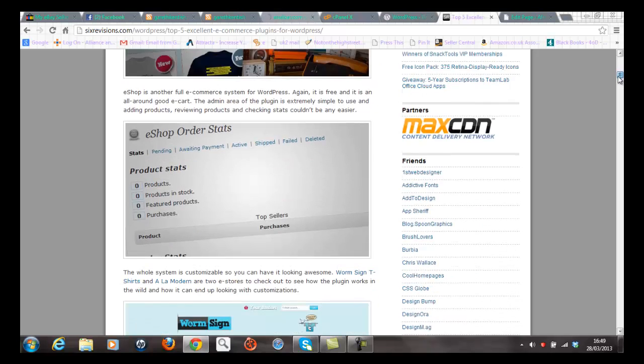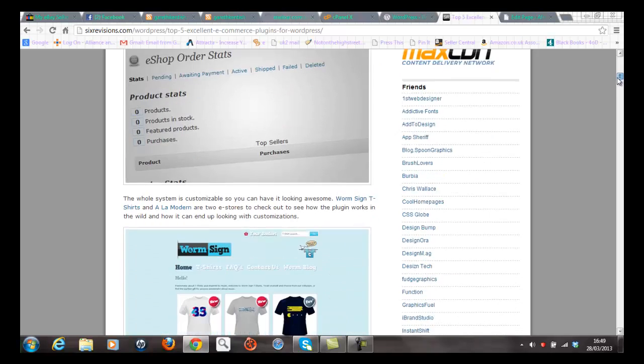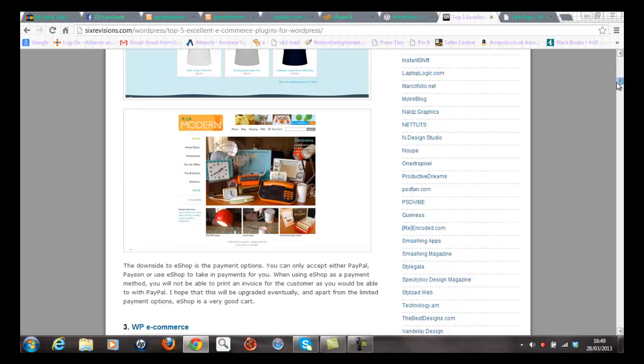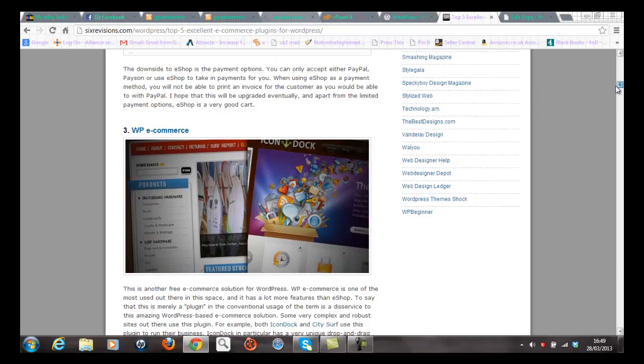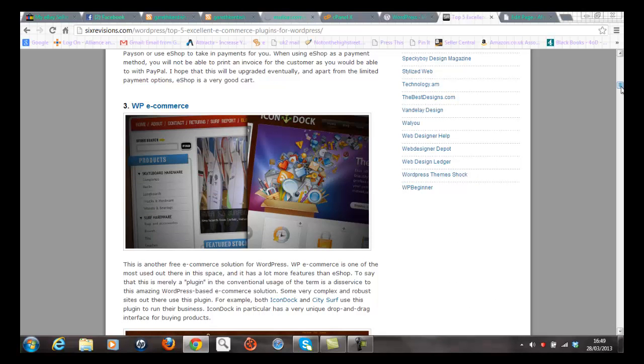And the one I'm particularly interested in is the third one here, WP e-commerce. It's highly functional and it's free and extremely easy to use.